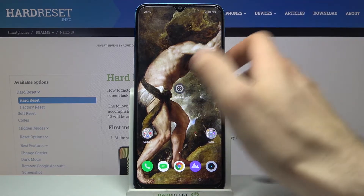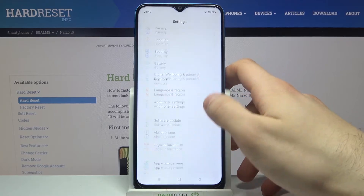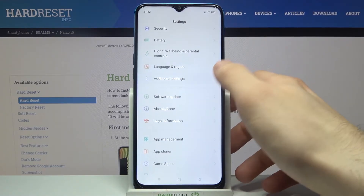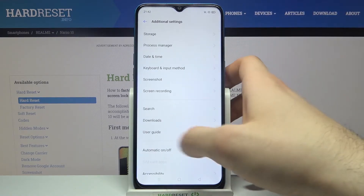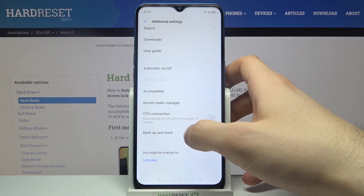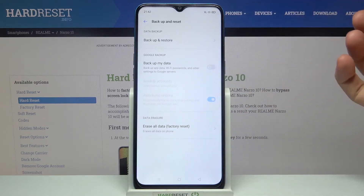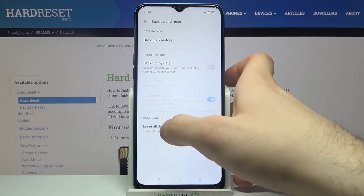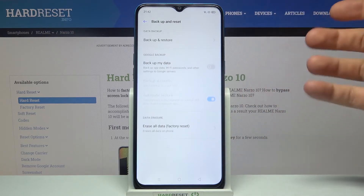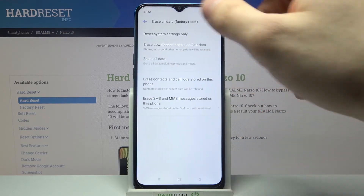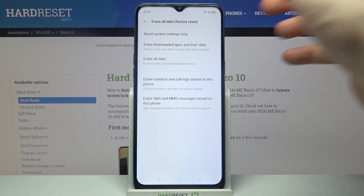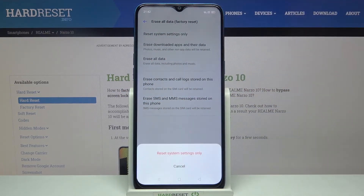First, you will have to open Settings, then go to Additional Settings, then go to Backup and Reset, selecting the Erase All Data / Factory Reset option, and then select Reset System Settings Only.